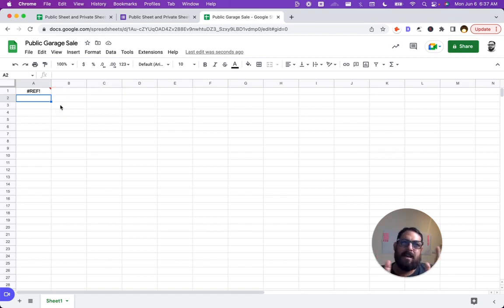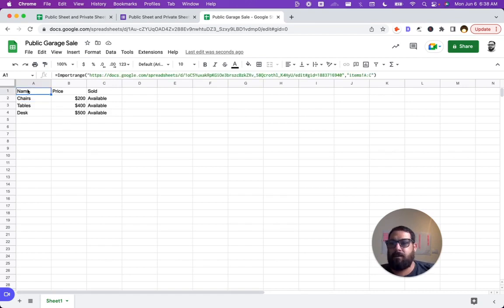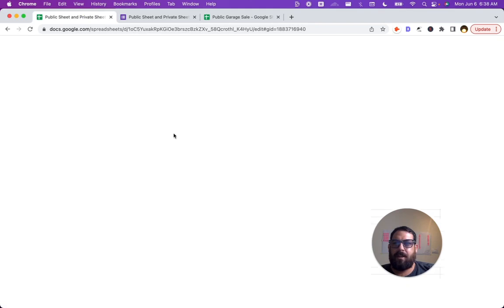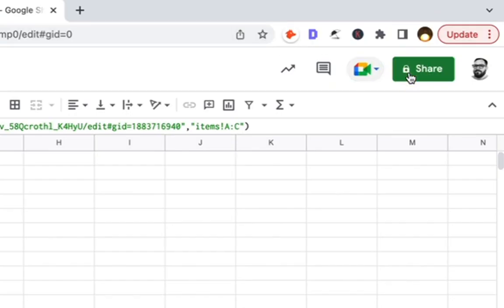Clicking this because I'm logged in and I have access to both sheets allows me to give access to this sheet. Now we have privately our information here on the sheet and publicly we can share this URL with anyone.